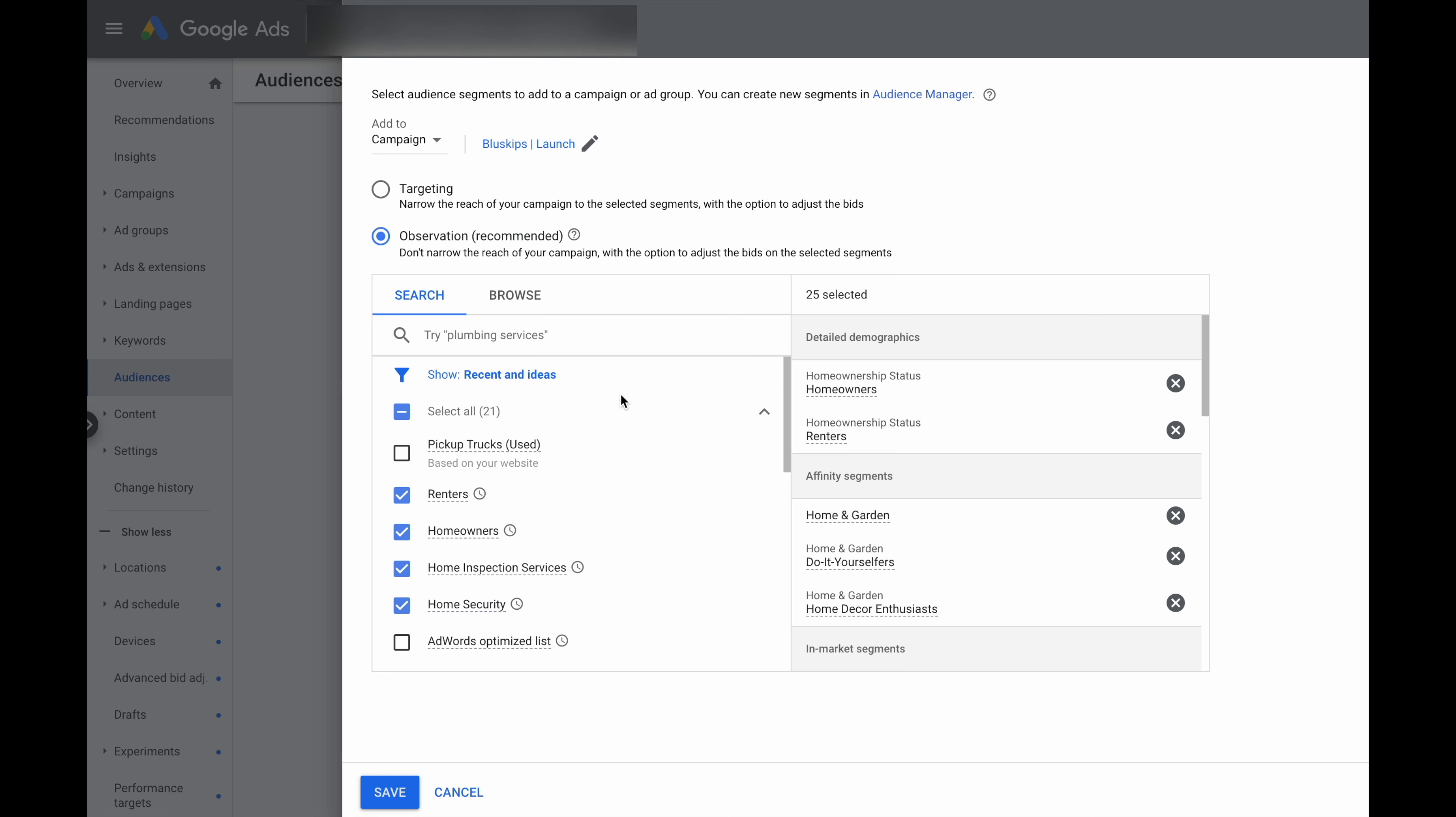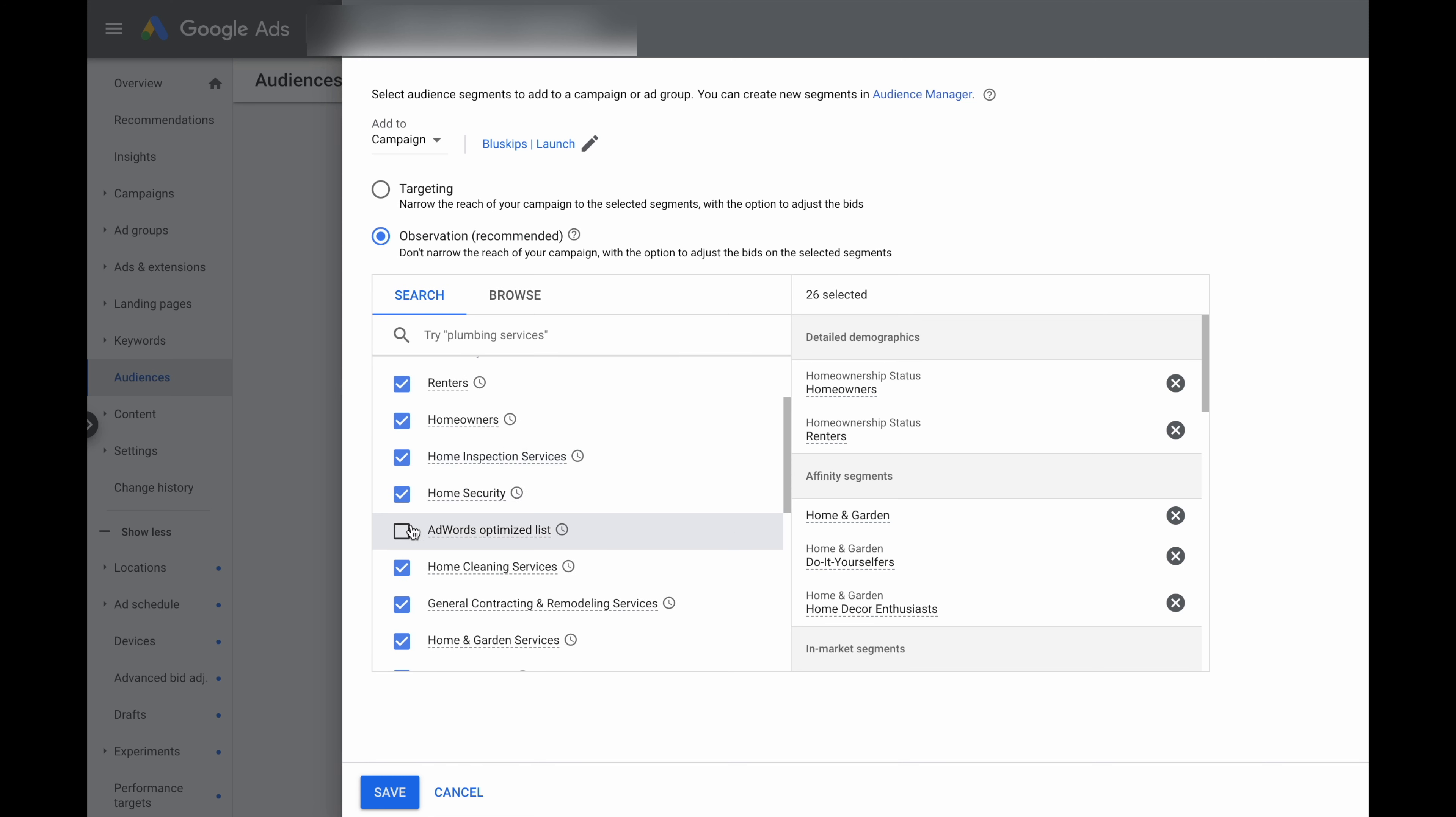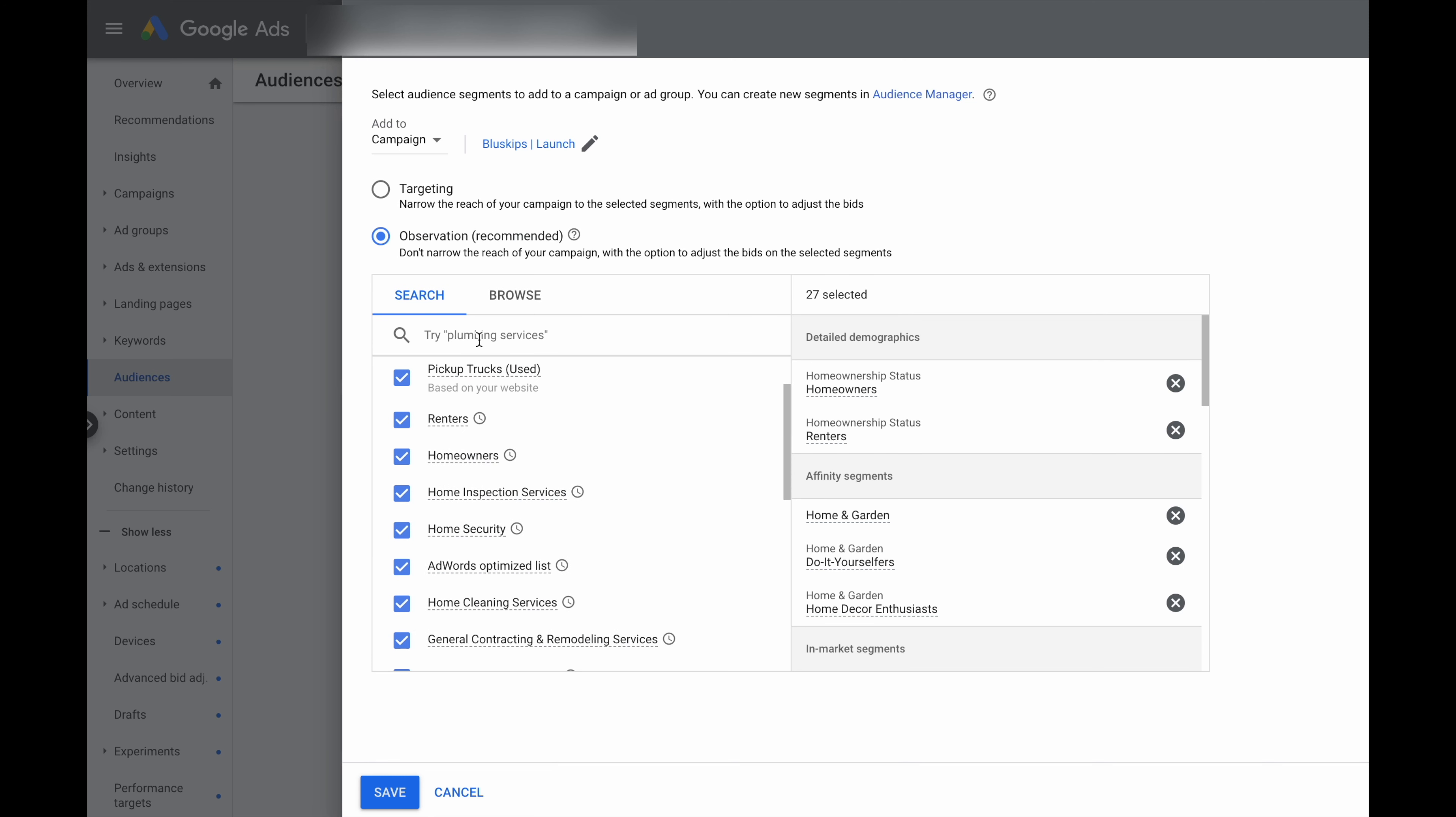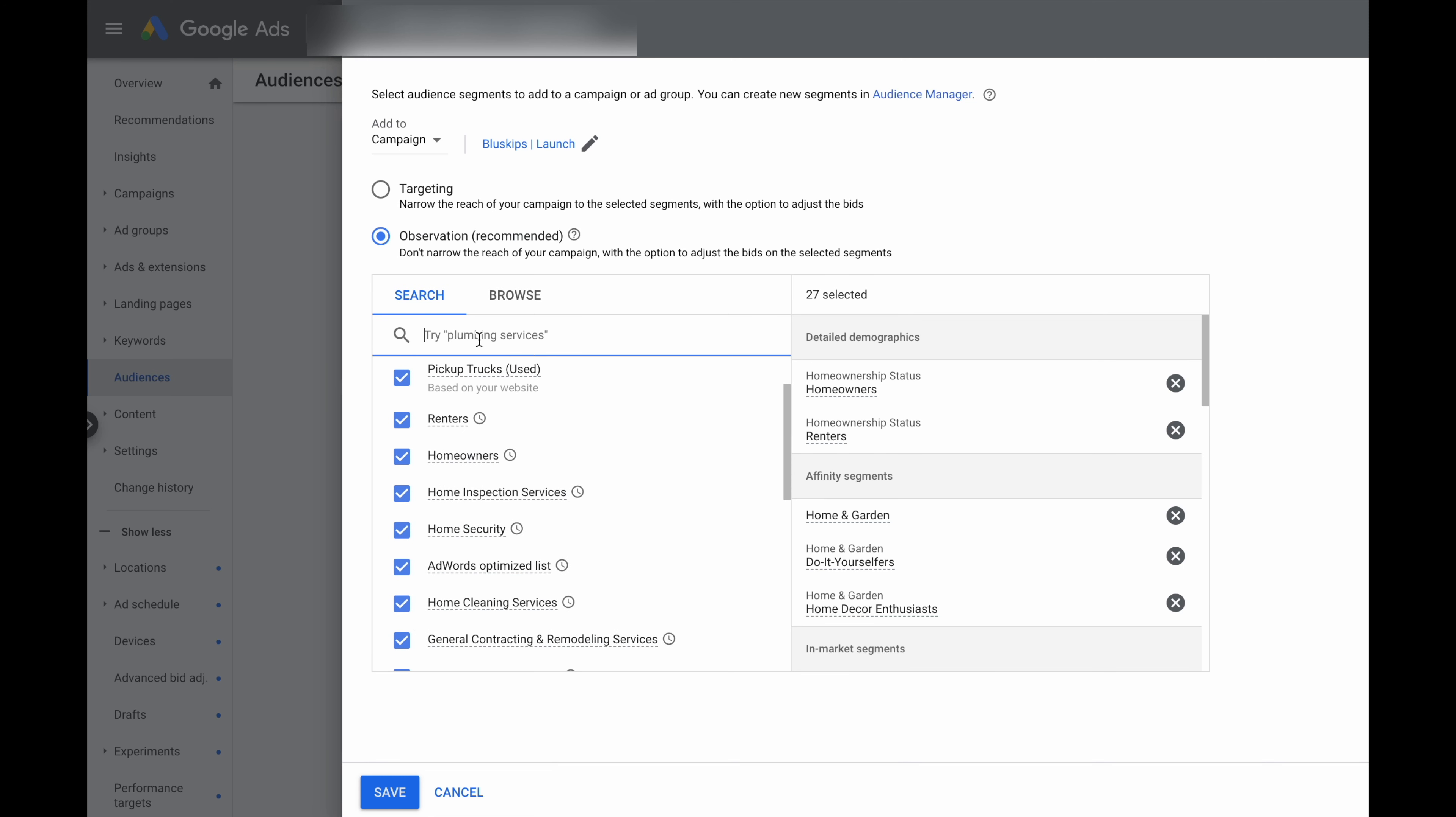So it is a process of going through and selecting some of these audiences. We can see if we want to add these. And then from there, you can actually do a search to find out if there's any other relevant searches dependent on your service or your product.